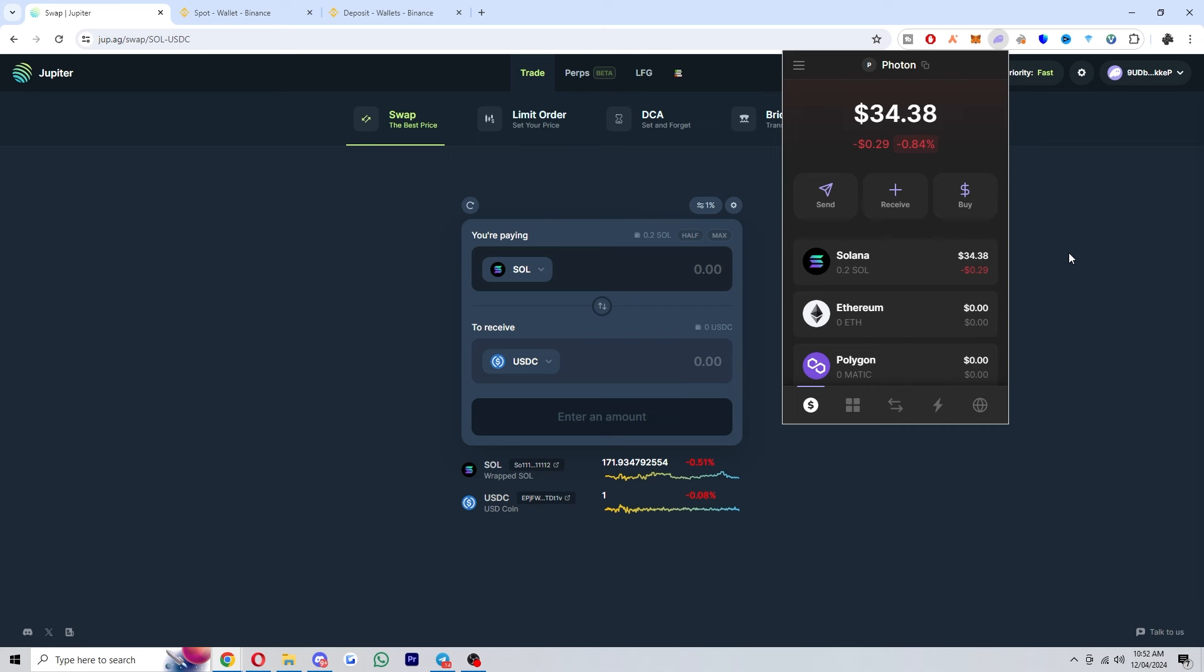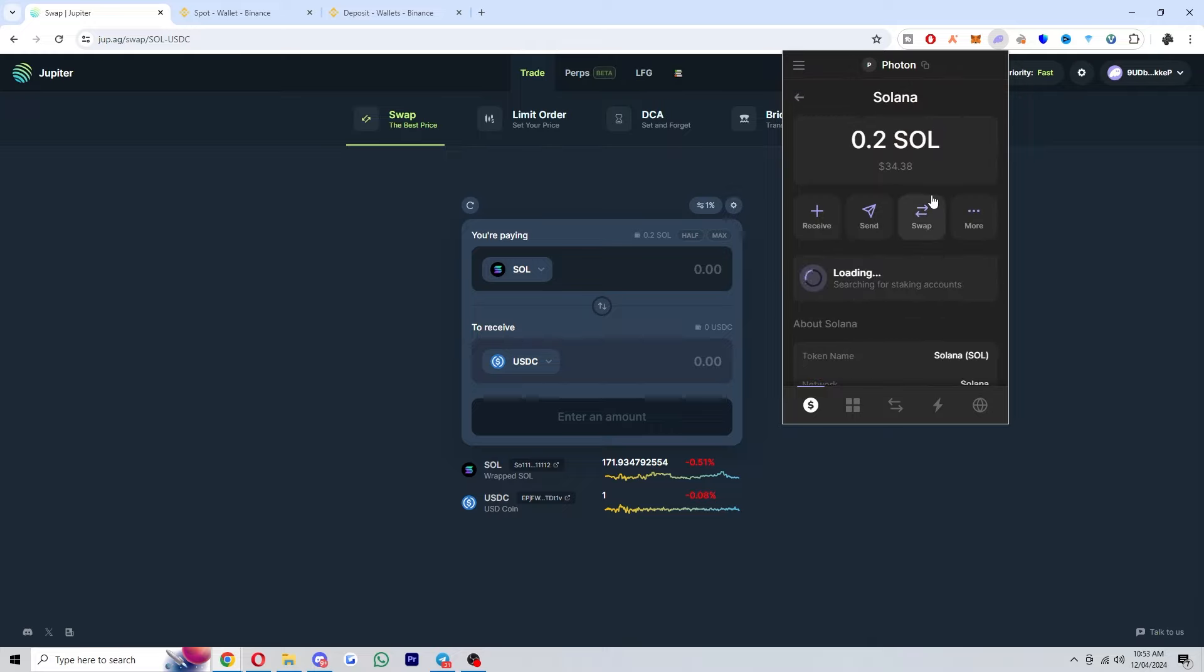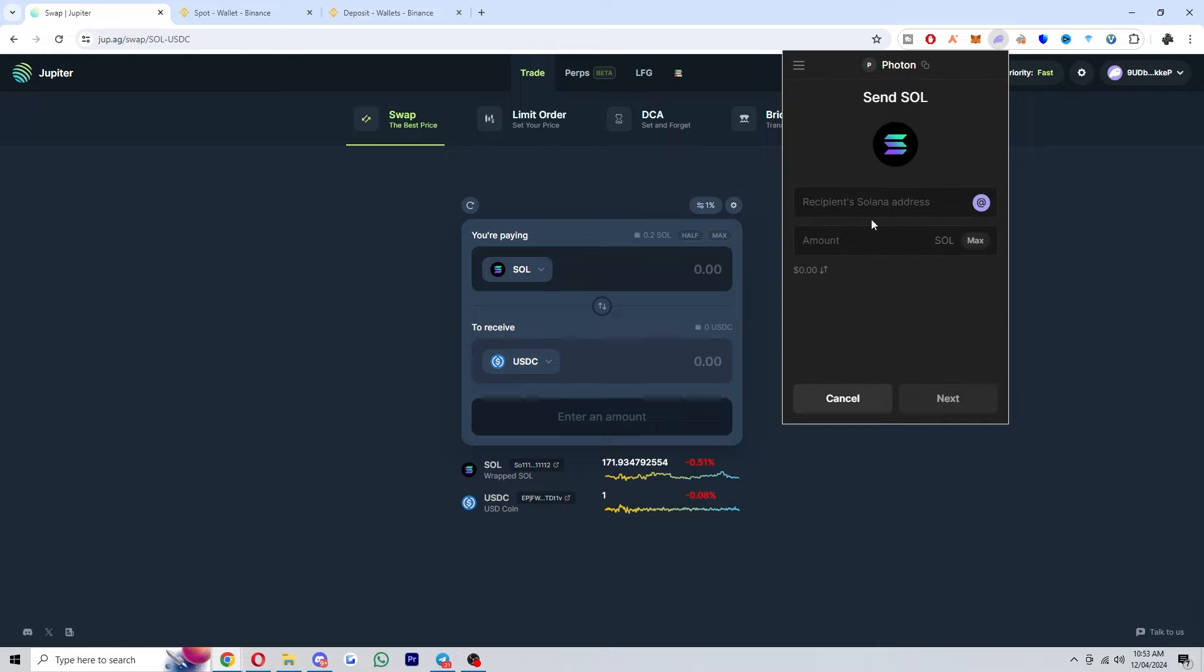From here you can open up your Phantom Wallet, and as you can see, here's my 0.2 Solana which I'm trying to send over to Binance. So what I'll do is first click on Solana here, and then once it loads you can go ahead and choose to send it. It will now ask for the recipient Solana address, so we can paste in that address that Binance just gave us earlier.